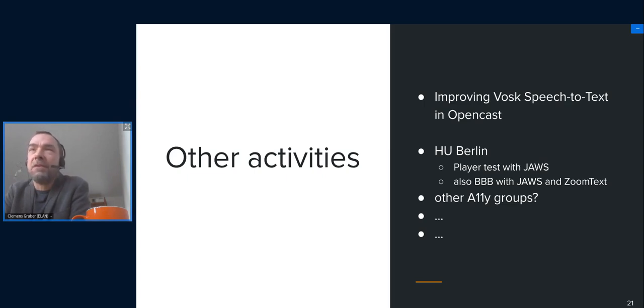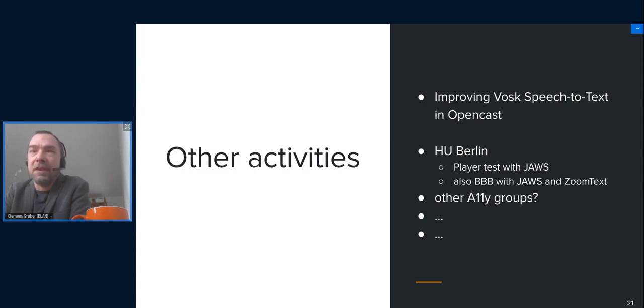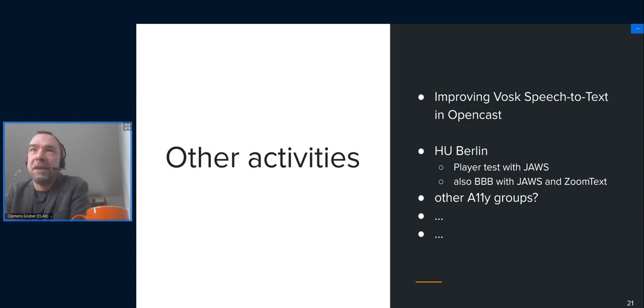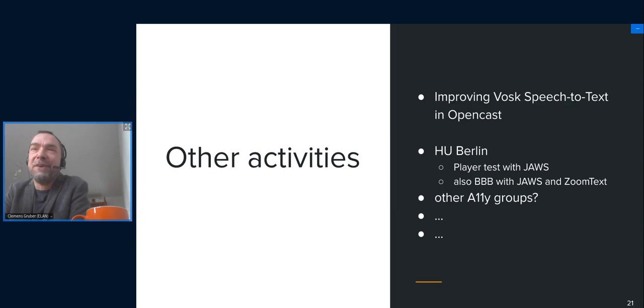Because then we can incorporate the findings in our development. And of course, in case you are willing to develop other things that you say, okay, we have a need there and we have requirements here, please let us know. And in case you have this now and you want to talk about this, please jump in and let us know about your accessibility work or activities.